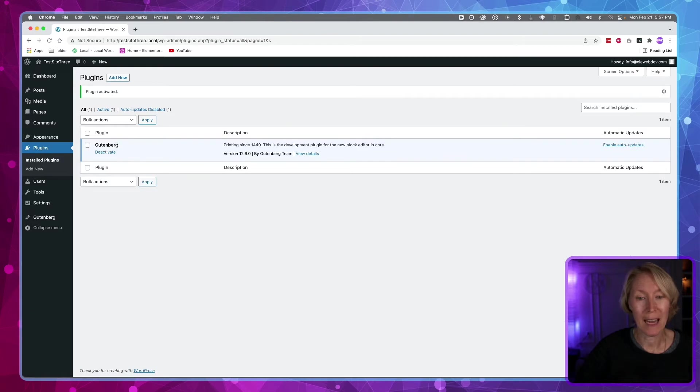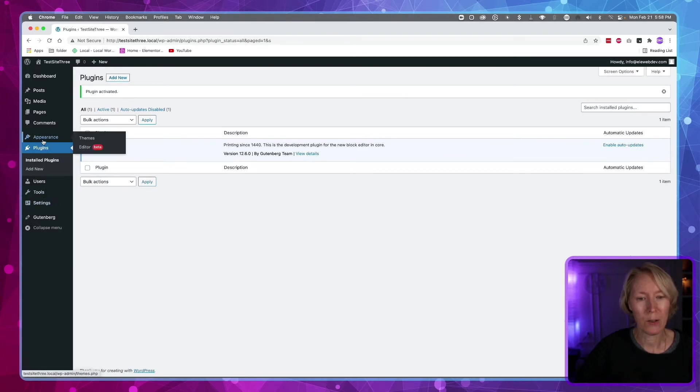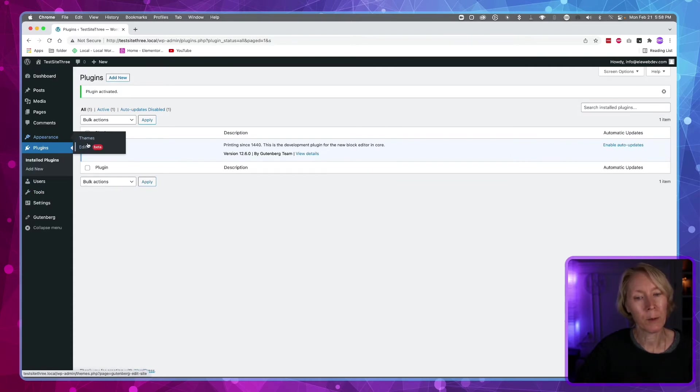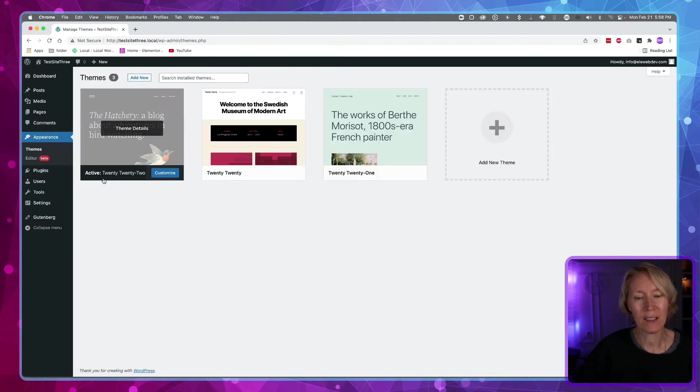Gutenberg is now installed and activated. Now we need to go to appearance and themes. The only reason why this editor beta is showing up is because WordPress can see that the active theme is 2022.